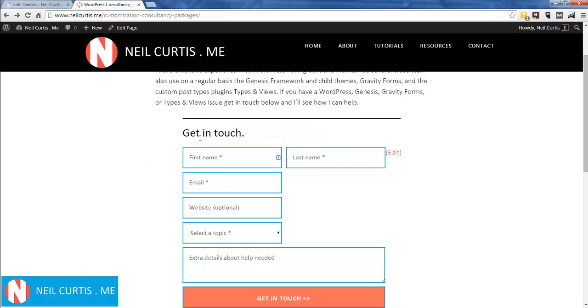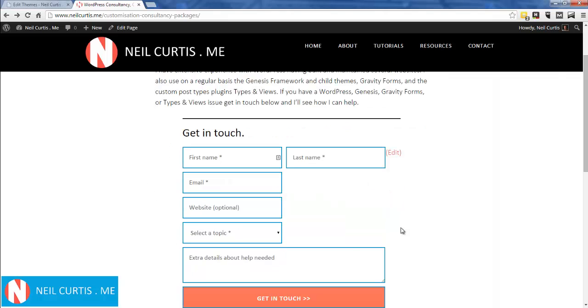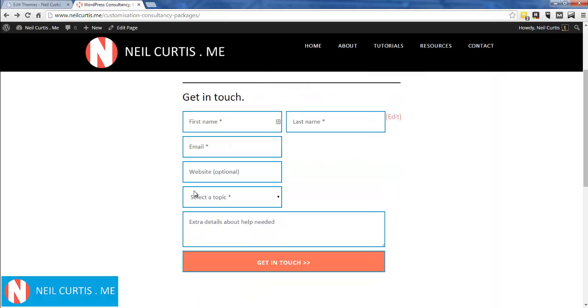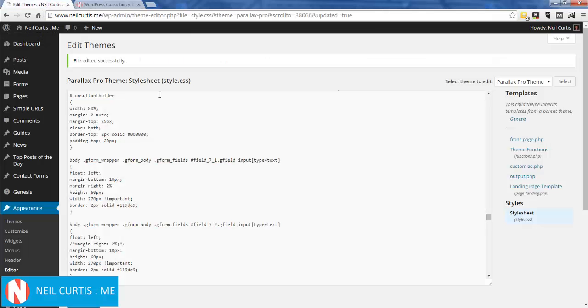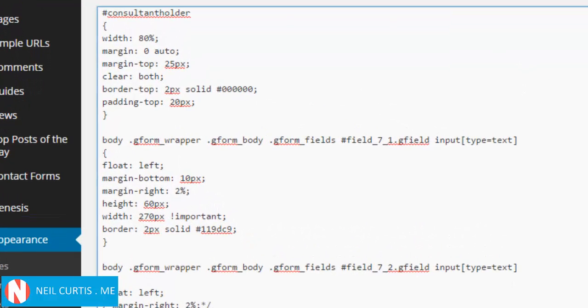This div lets me centralize the form on the page. If I didn't have the div, this form would be over here in line with this text on the left, but I pushed it across and made it central. I've also put this line along the top - that's part of the div as well. If you go into our CSS styling for the Gravity Form,